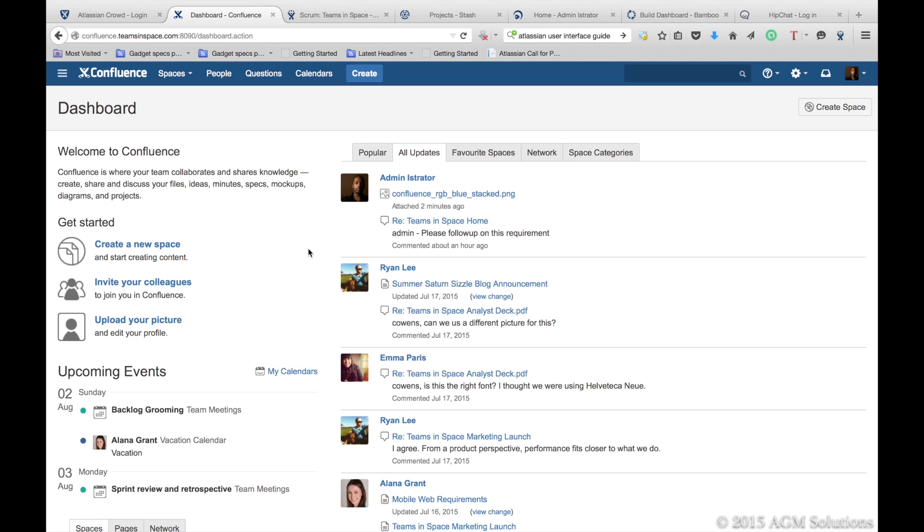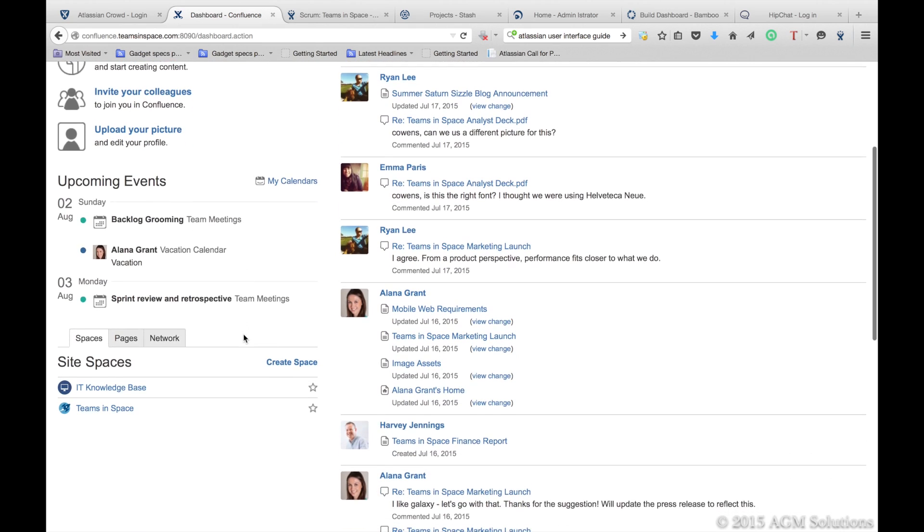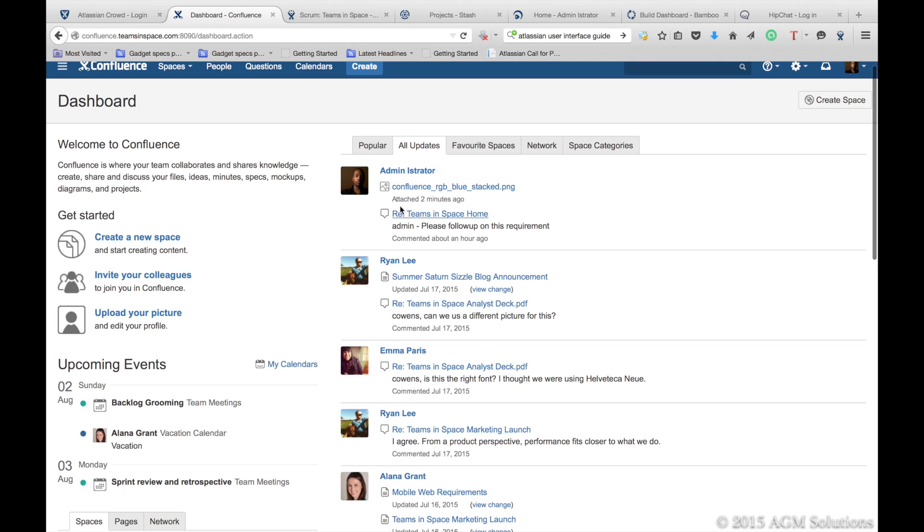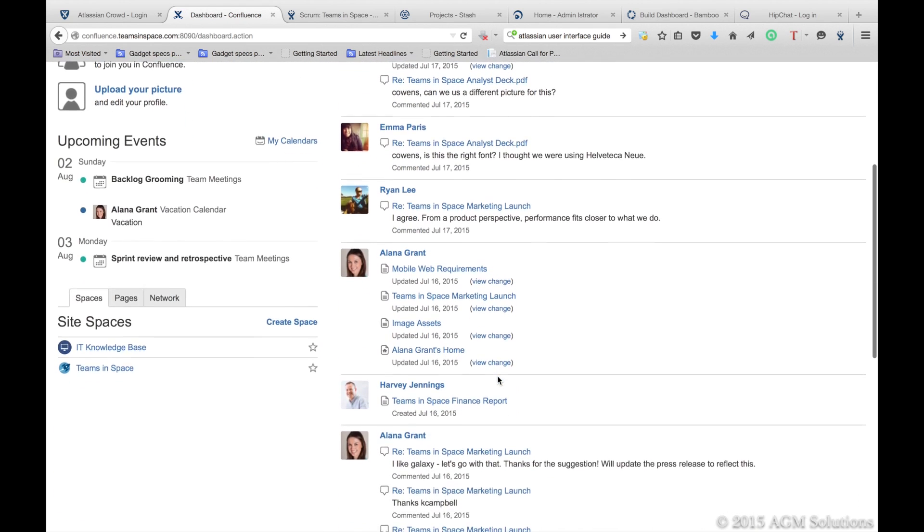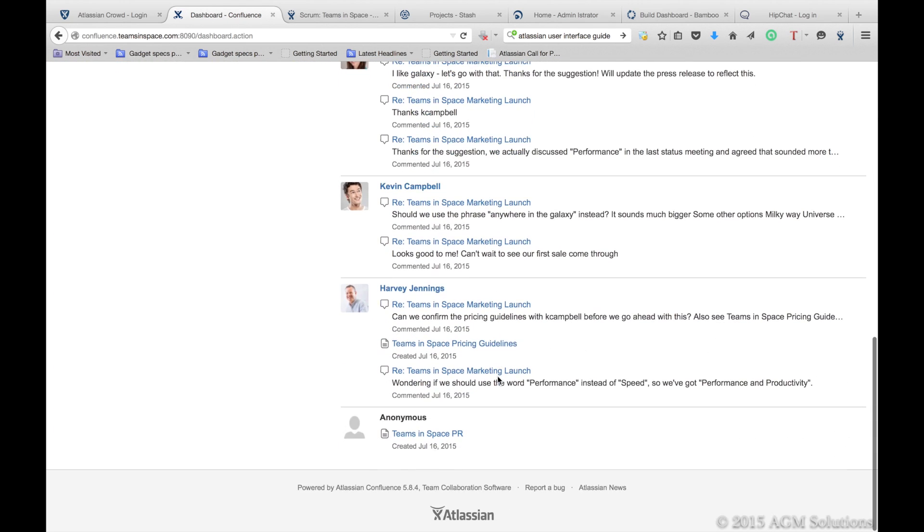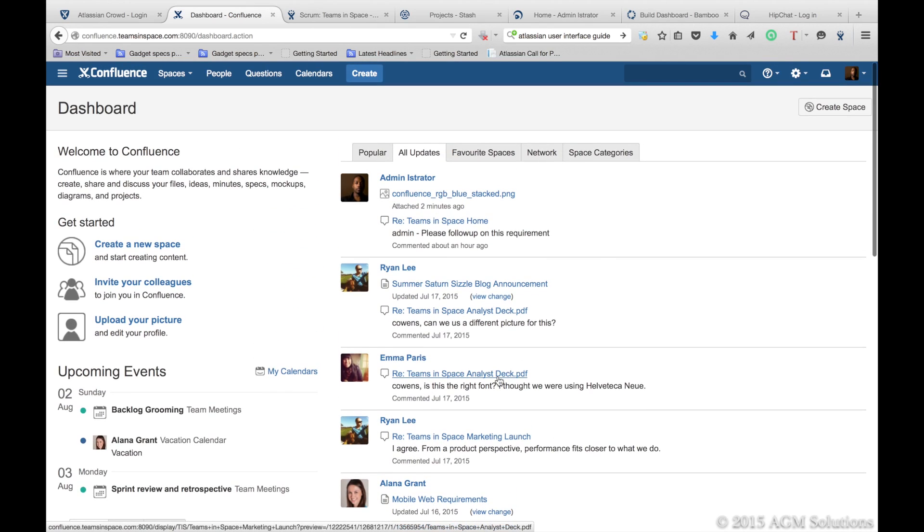Your users have their own dashboard when they log into Confluence. In their dashboard, they quickly get a view of what's happening that day and what's up and coming, as well as the latest updates that have happened on Confluence while they were away, so they can quickly get an update of what's happening in your organization.